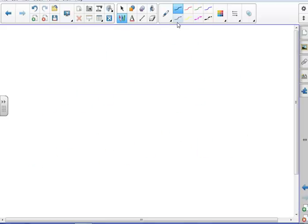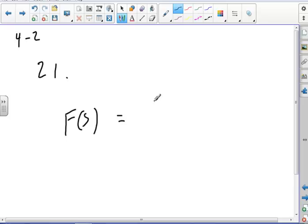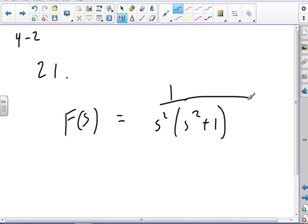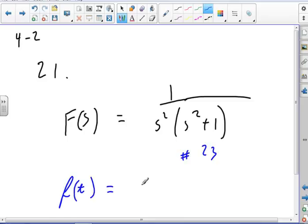Problem 21, Section 4-2: F(s) = 1 over [s²(s²+1)]. Looking at the Laplace transform table, this is already number 23, so f(t) = t − sin(t). That was easy.